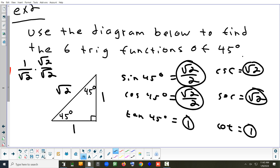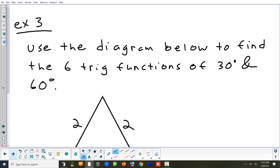If the book refers to theorem 6.5 to find the six trig functions, it basically just means to draw a diagram like this. However you draw it is fine.